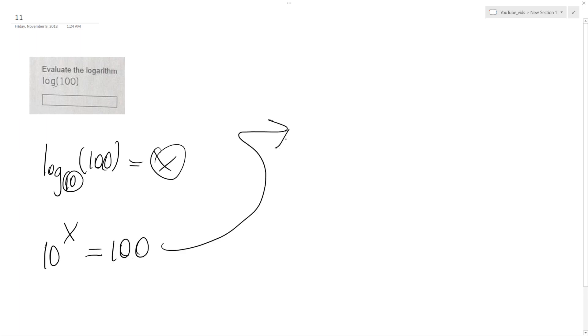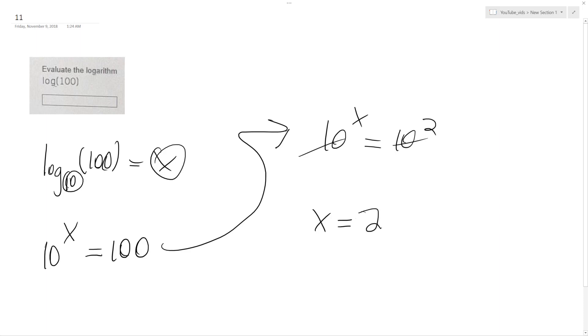So I'm writing this out further. So 10 raised to the X, and I can actually rewrite 100 as 10 squared. So I can drop the bases, and I get X is equal to 2.